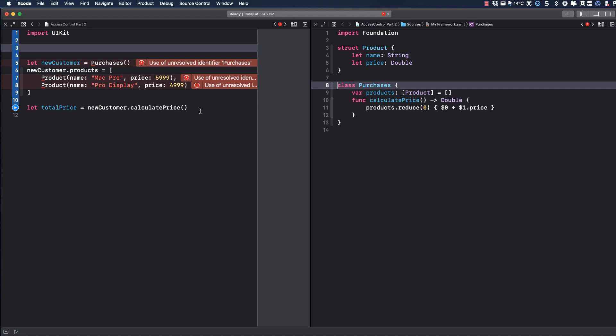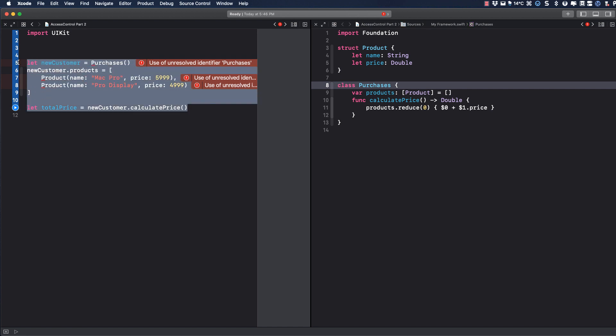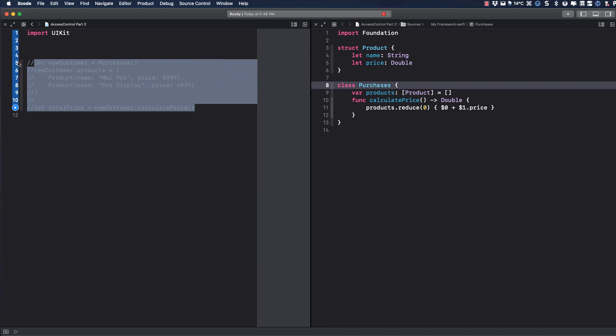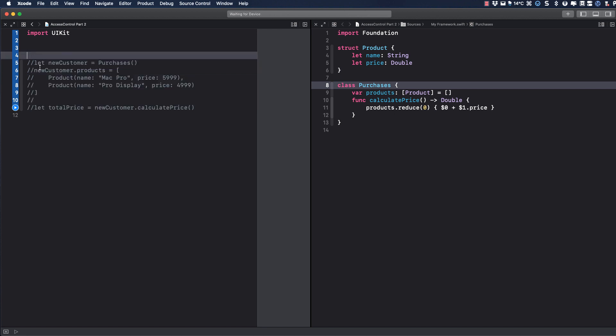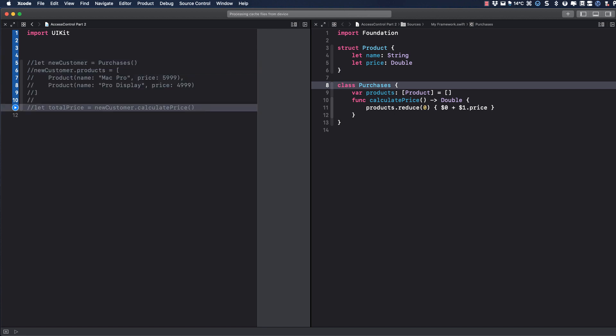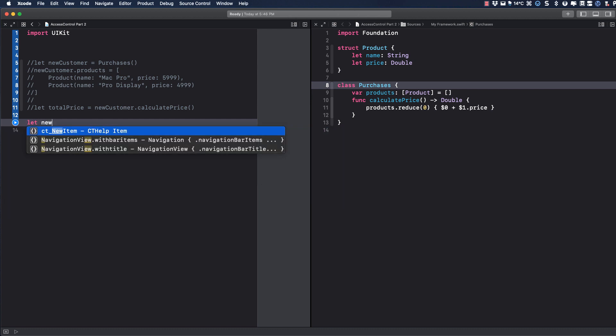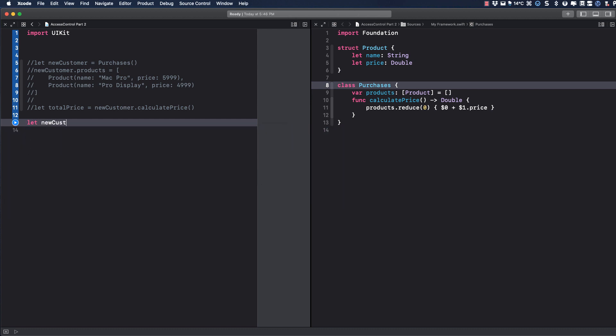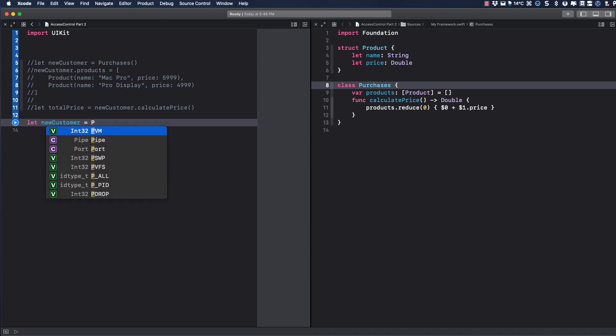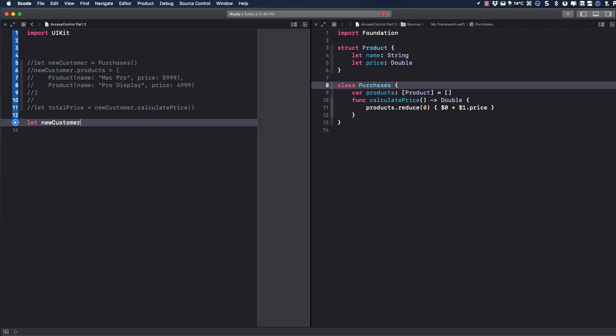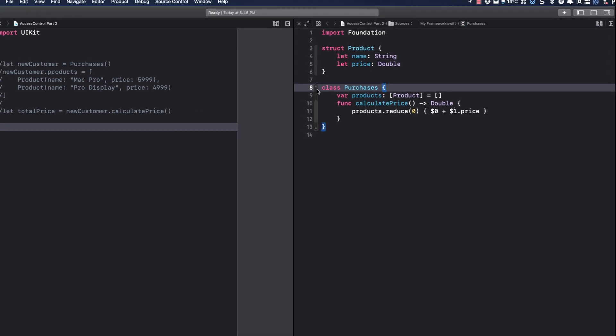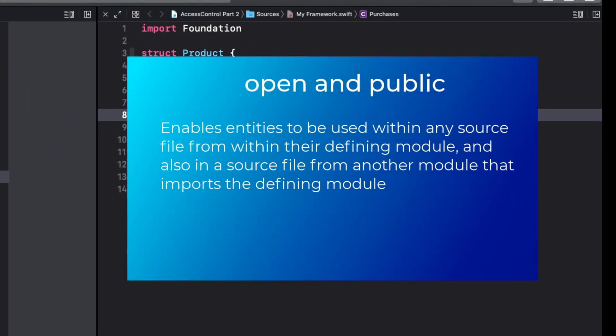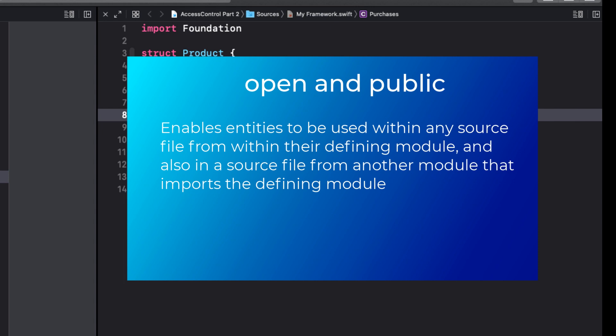Now the first thing I'm going to do is comment out my playground and try to recreate it one step at a time. Eventually I want to be able to use the same code, but in order to do that I'm going to have to modify the access controls in my framework. So if I start with let new customer equals, we see that purchase is not showing in code completion. It's simply not available.